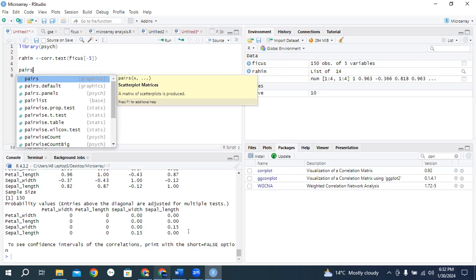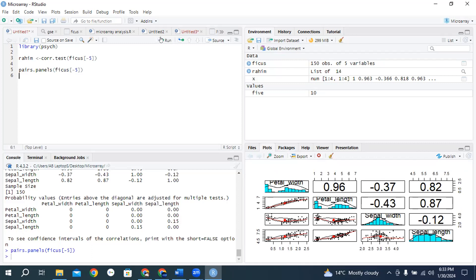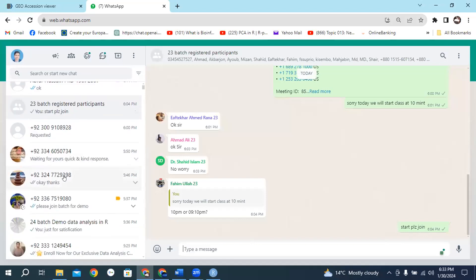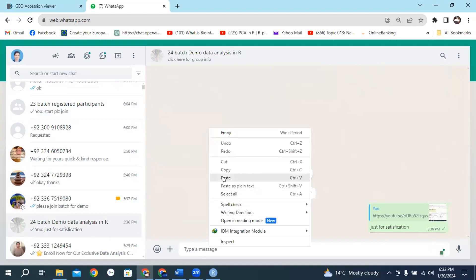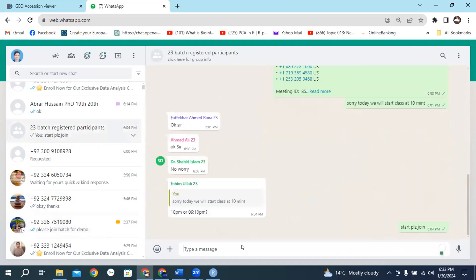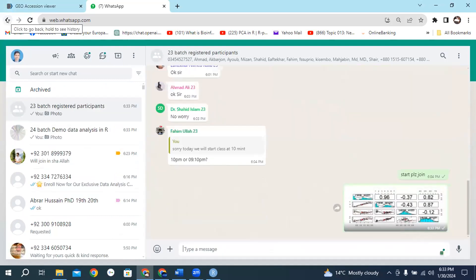Type the file name Ficus, and run it. Now you will get a very beautiful plot in screen four. Copy this plot and share it within the WhatsApp group.